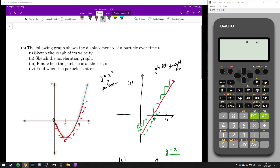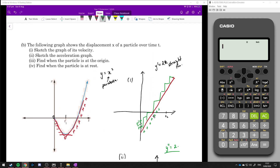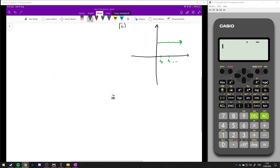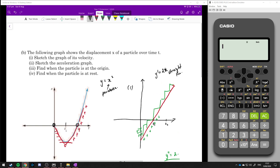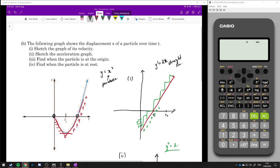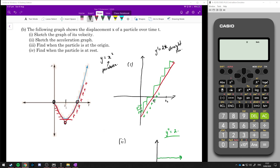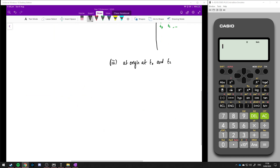Part 3: find when the particle is at the origin. The particle is at the origin at time zero and at time two. Part 4: when is the particle at rest? It's only at rest when it turns around — when that velocity hits zero. So at rest at t equals 1.